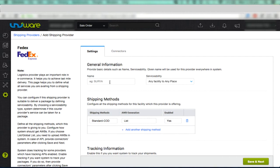In the General Information section, first enter name of the courier, for example FedEx or FedEx Test.